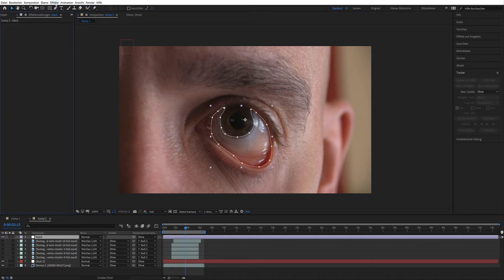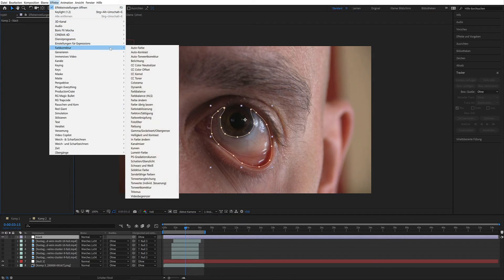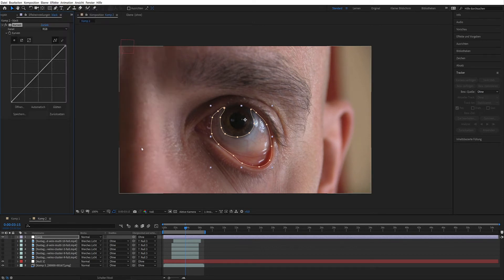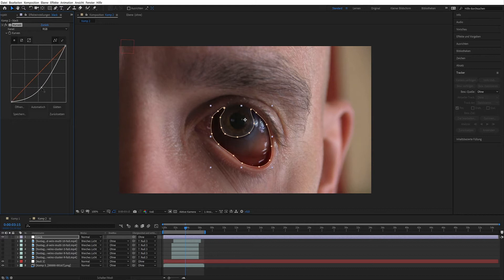Click on the layer, effects, color correction and select curves. Go down a bit with RGB.